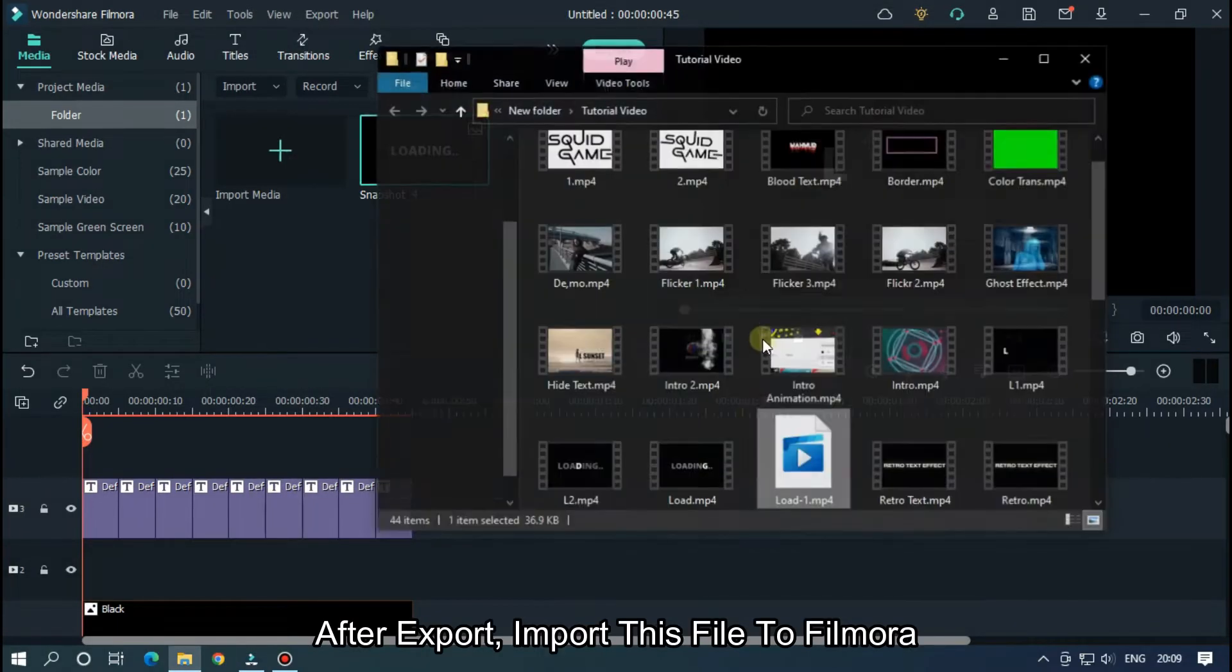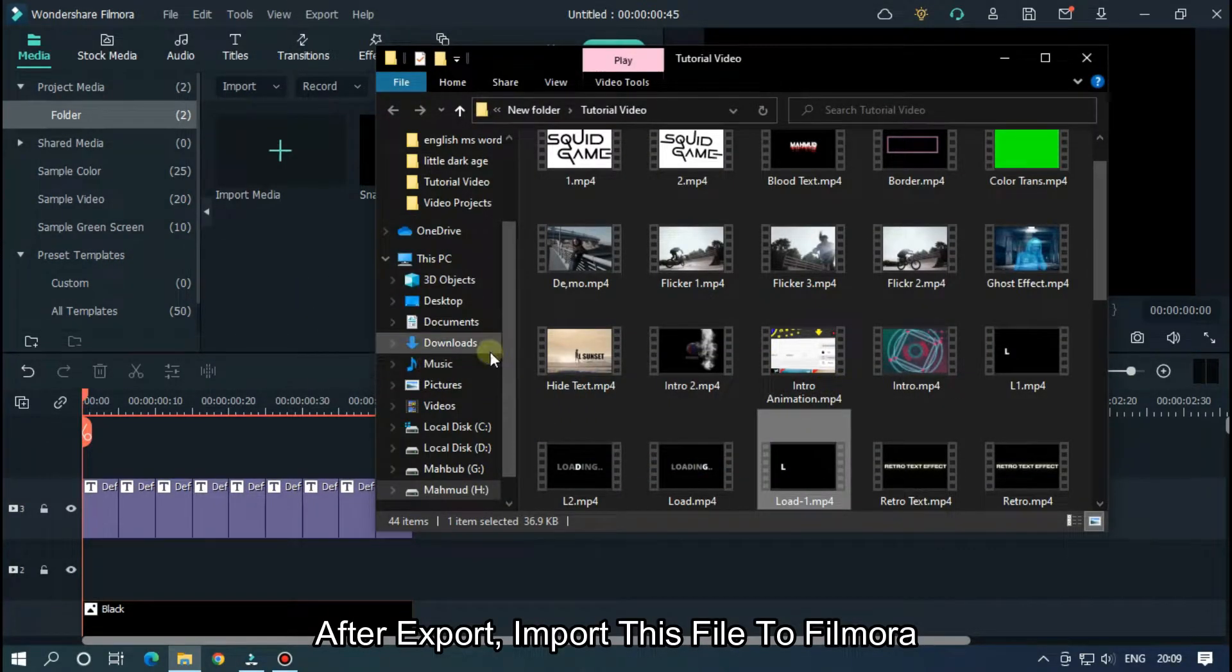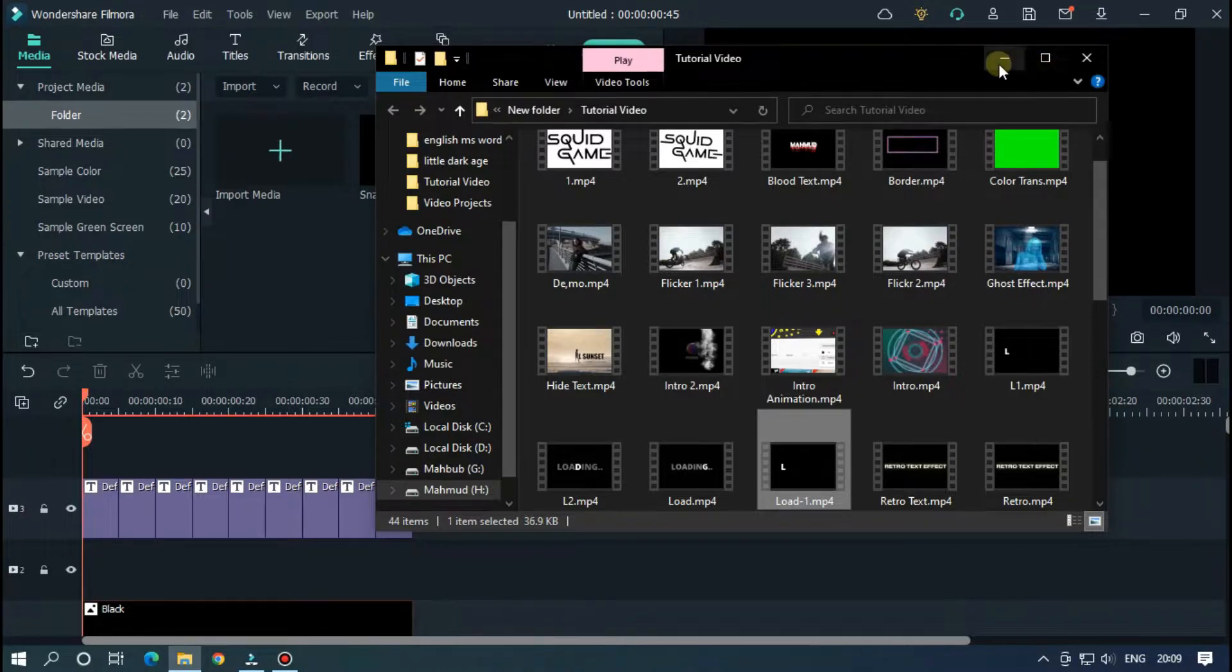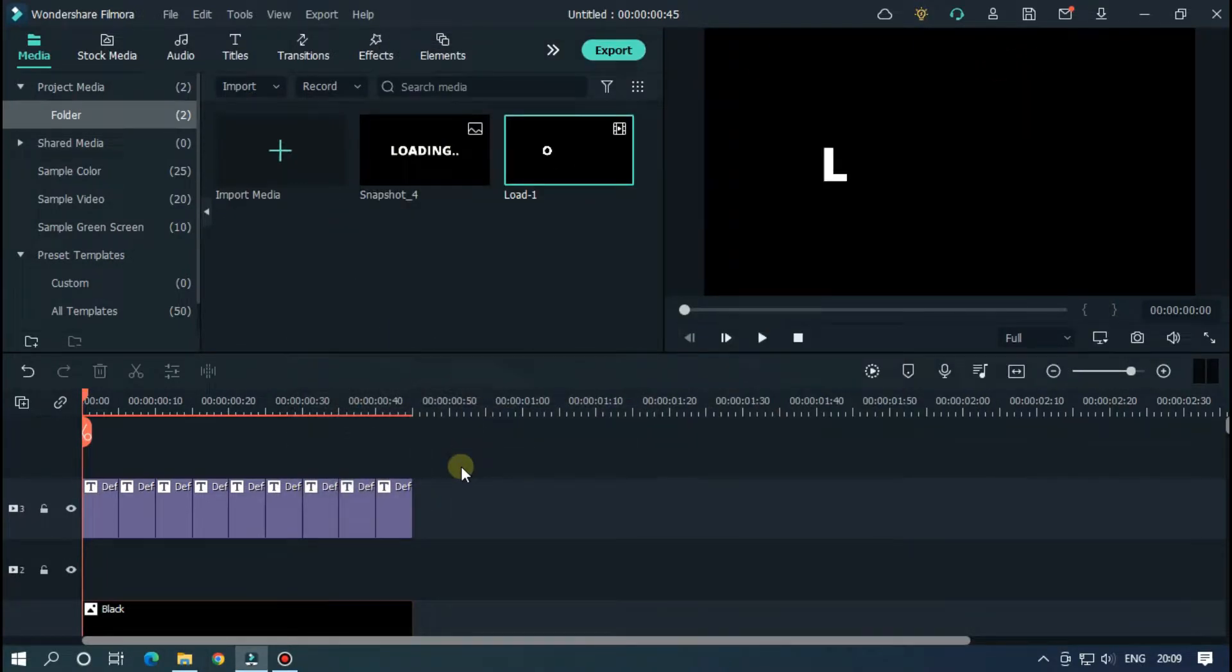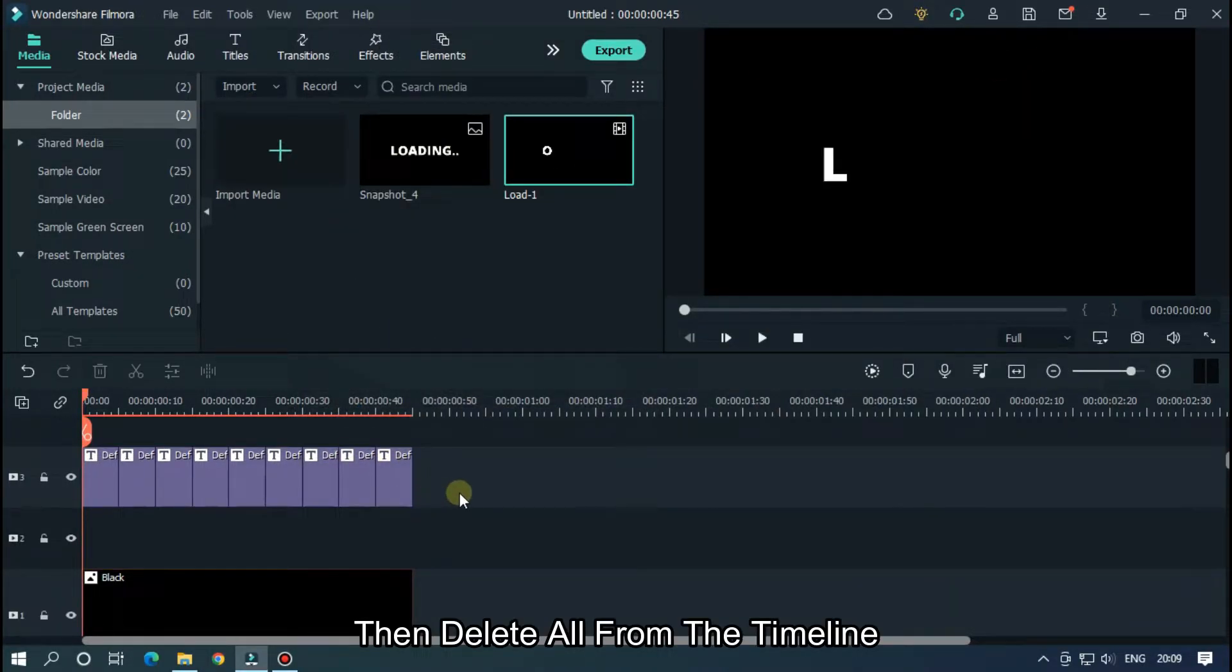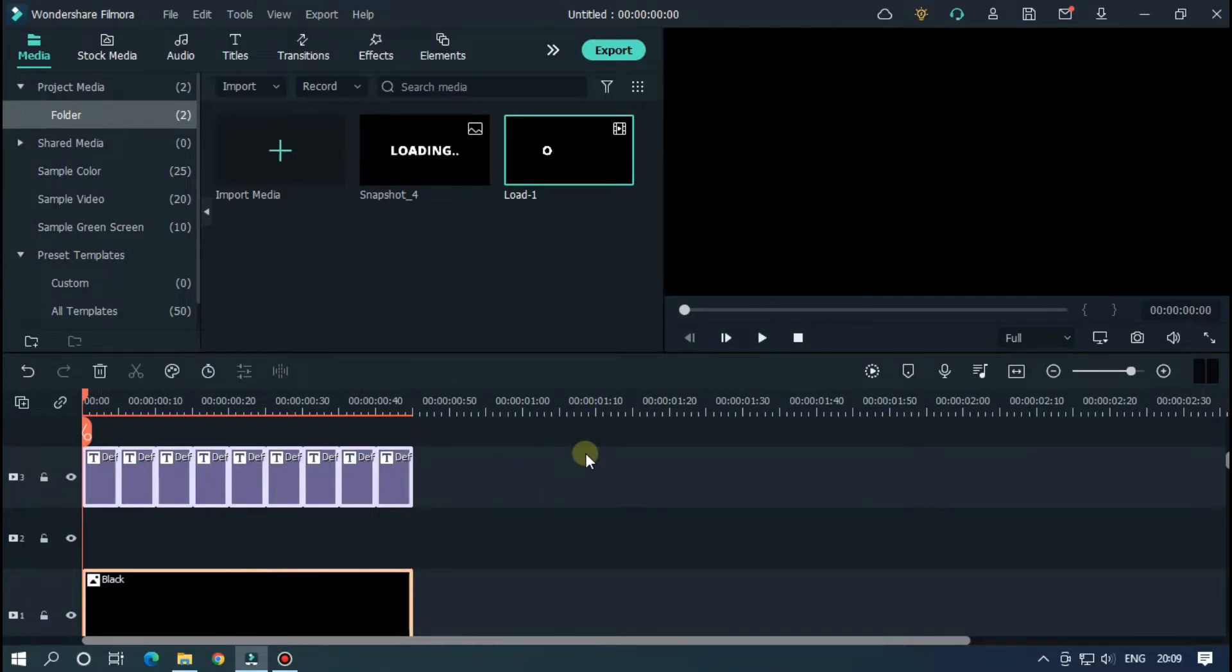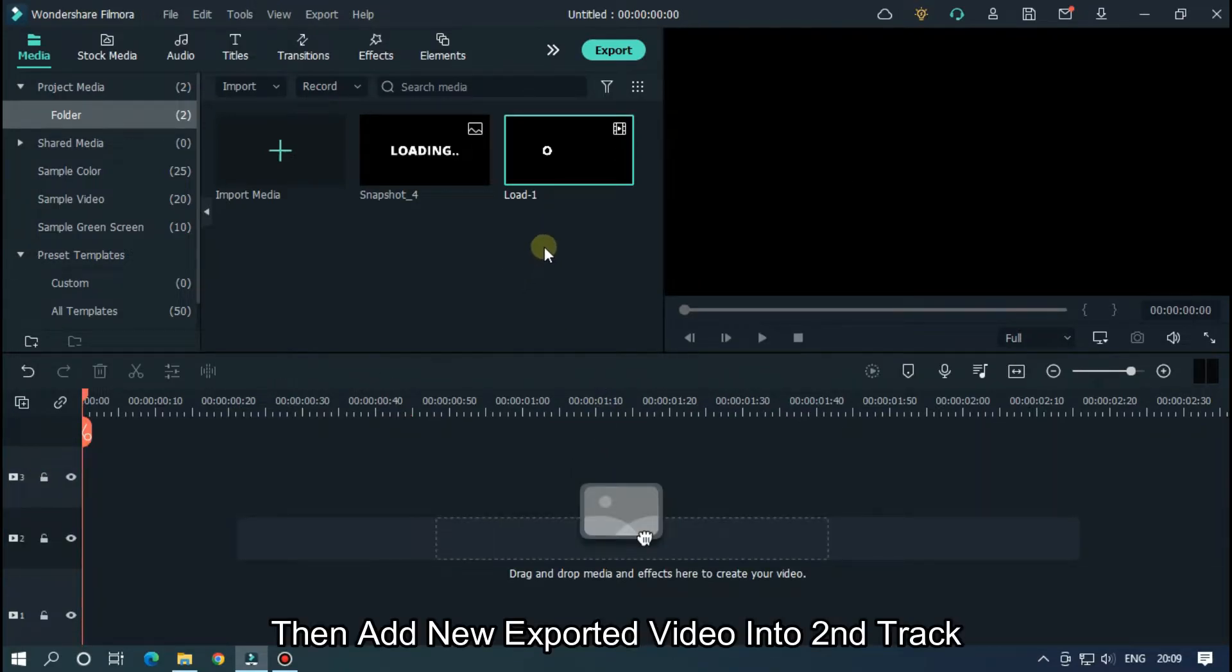Okay, then export this. After export, import this file to Filmora. Then delete all from the timeline.